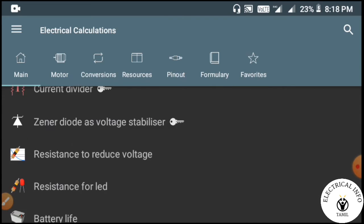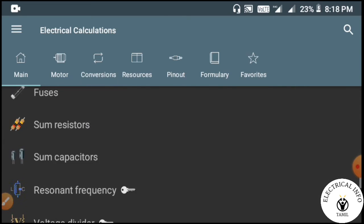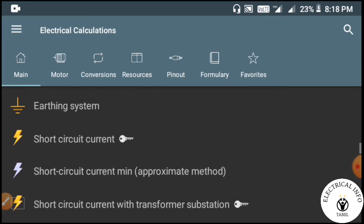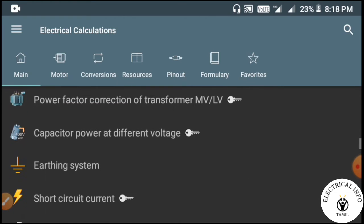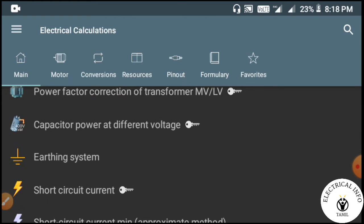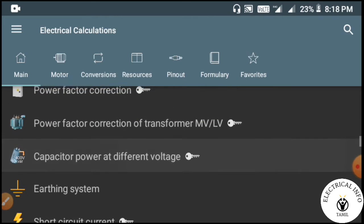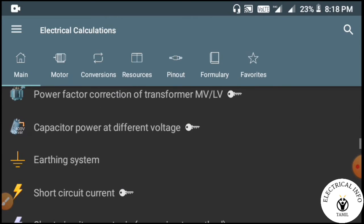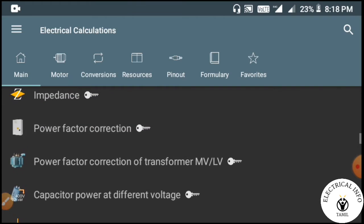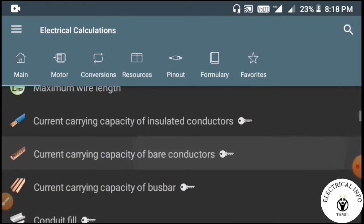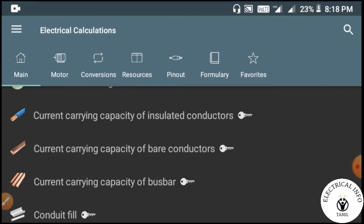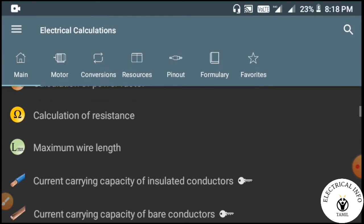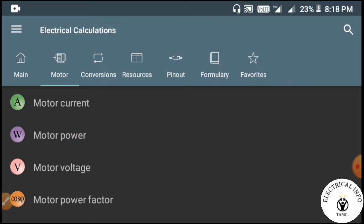You can see the power factor, resistance, and impedance calculations. How do you calculate the short circuit current? How do you calculate the circuit breakers? How do you calculate the bus bar and the size?